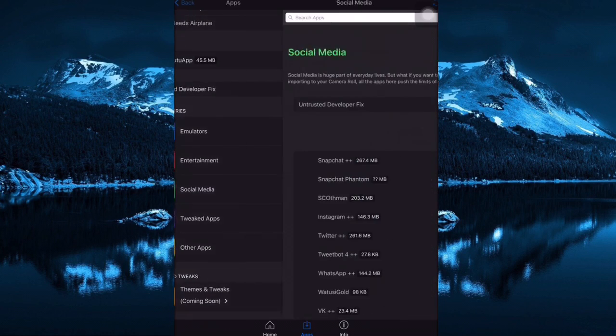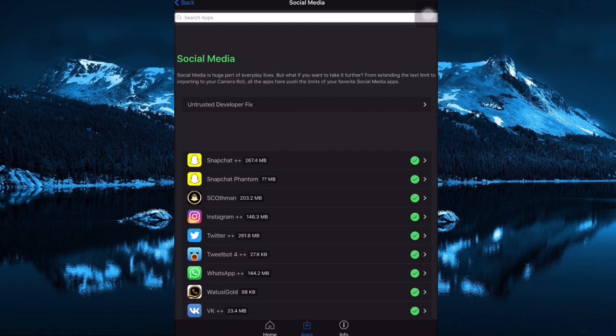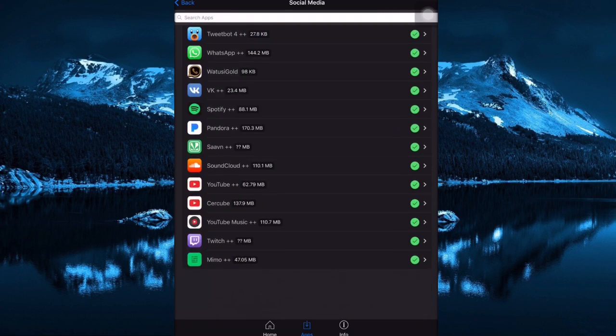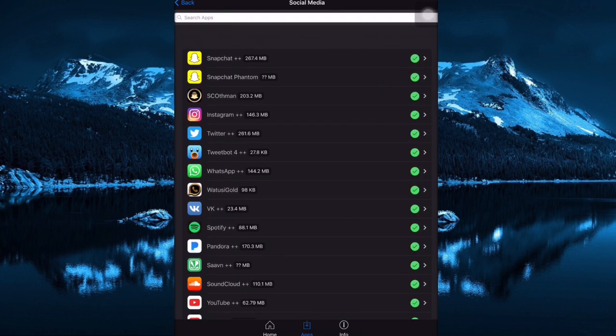What Social Media means is the PlusPlus applications or you can just say tweaked apps. It's all ticked, which means all of them are working very well.